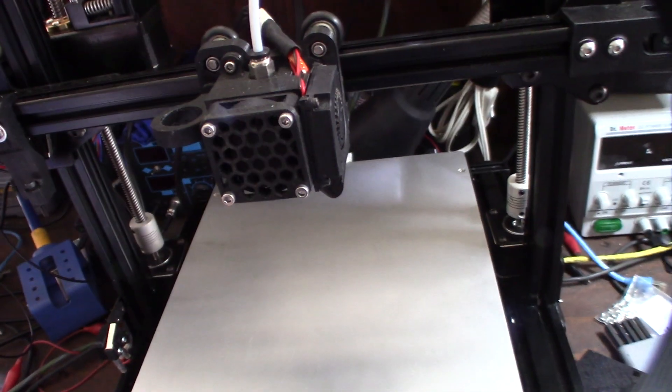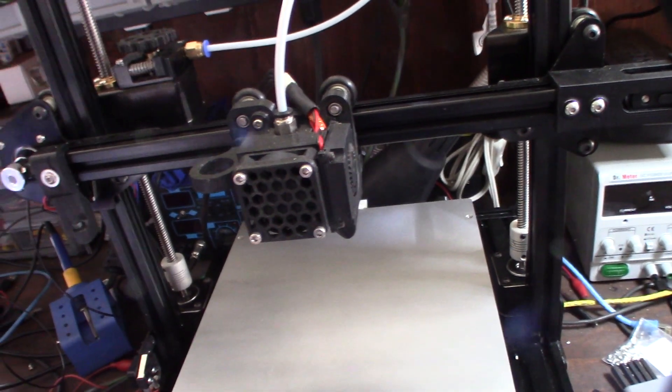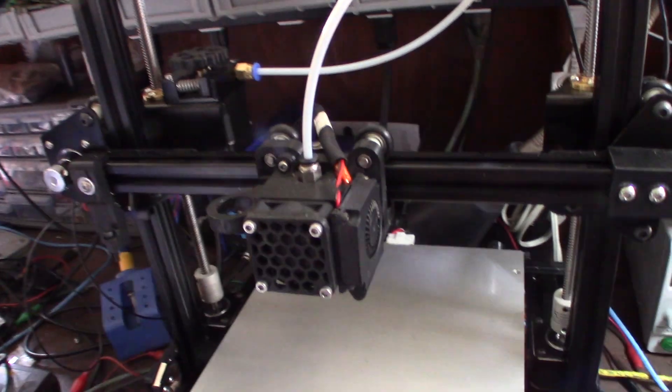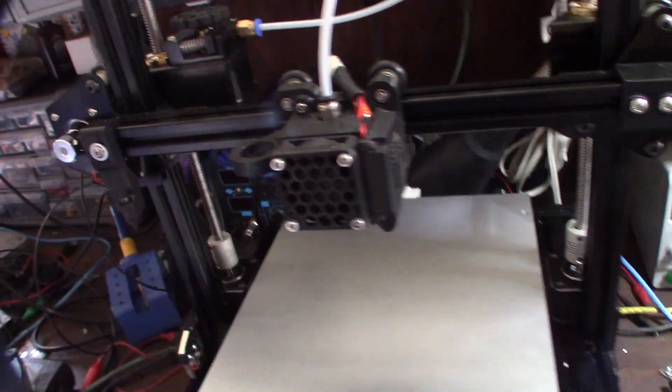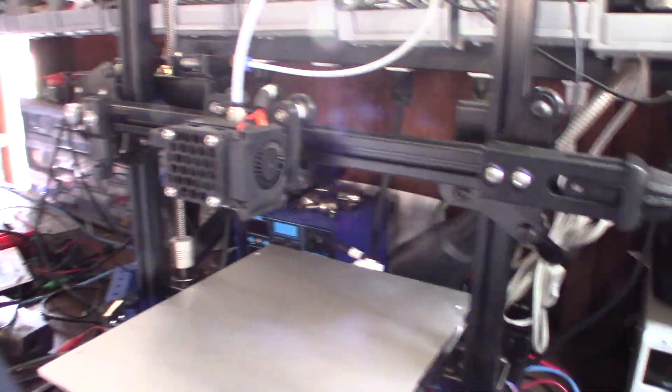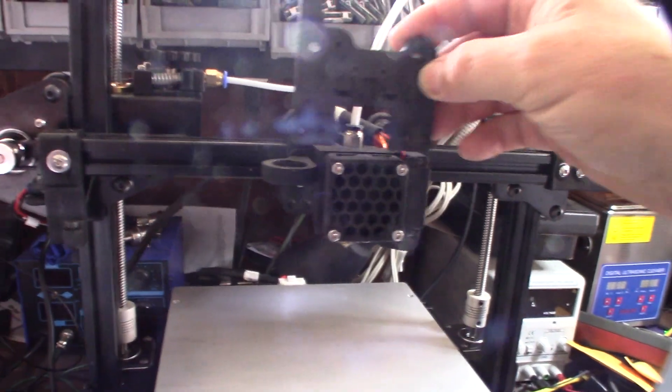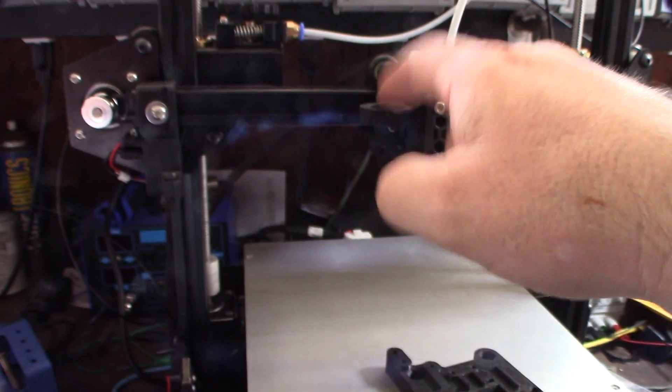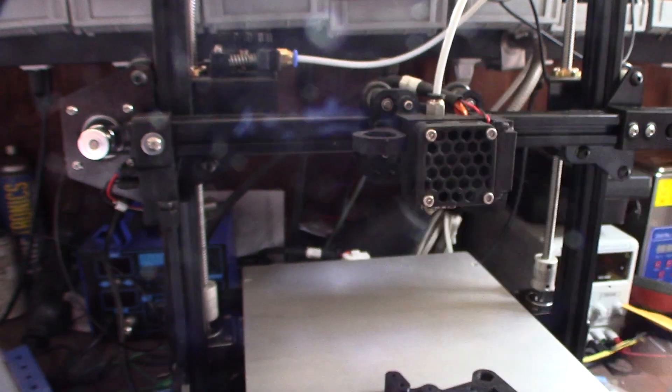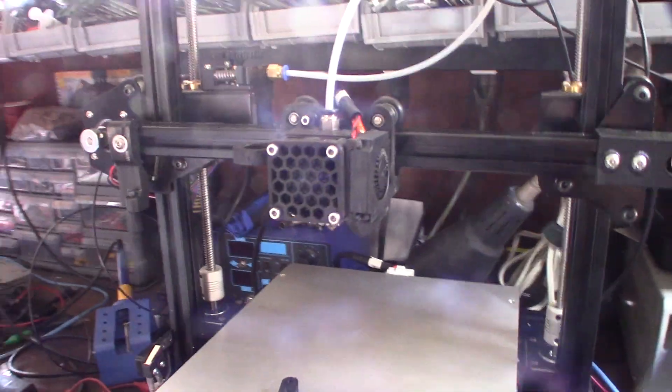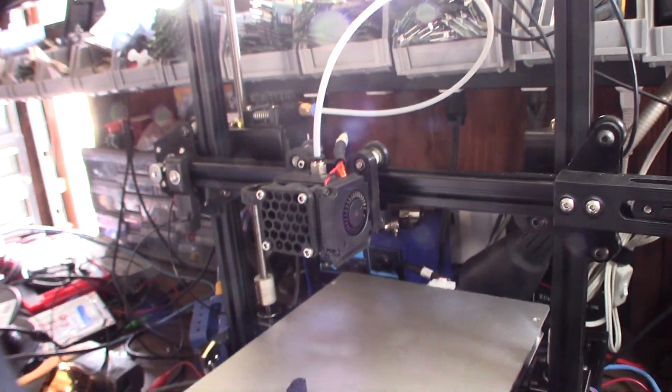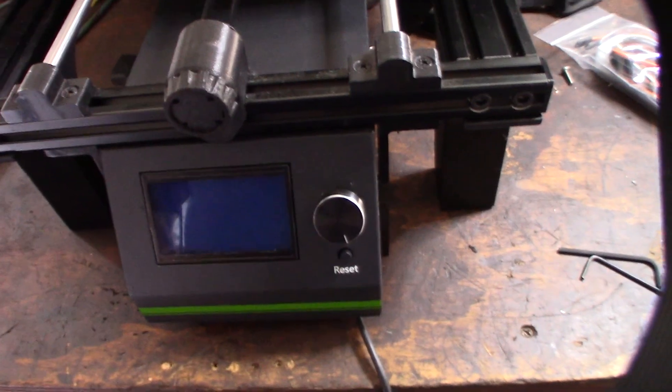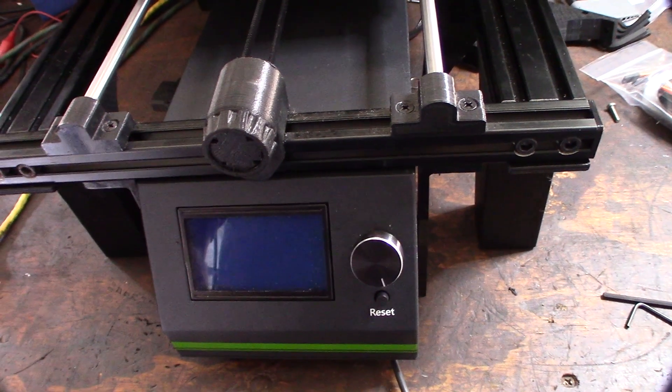For now I want to get the BL Touch going, so I'm going to wire it into my board. But I have to change my carriage here to a BL Touch carriage. These are pretty much identical except this is designed for BL Touch and that's for a capacitive or inductive sensor. I'll show you how to wire it into the right spots on the board.